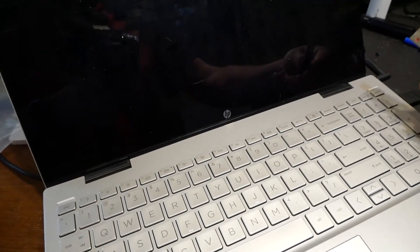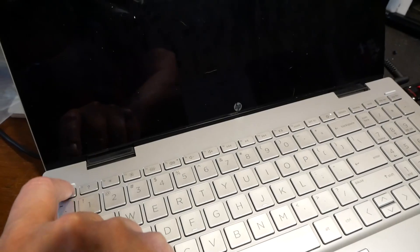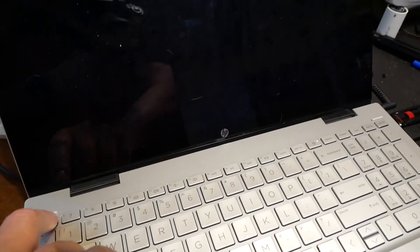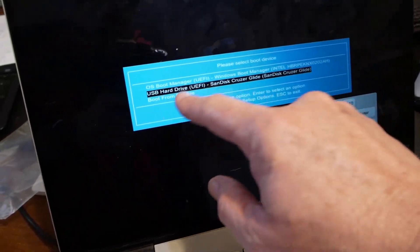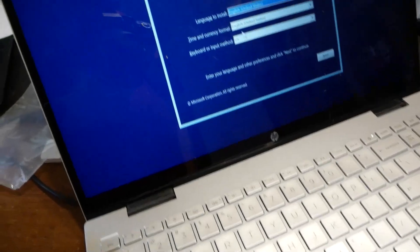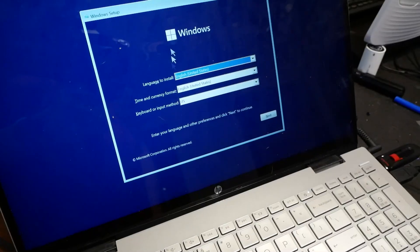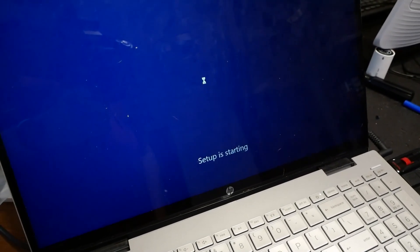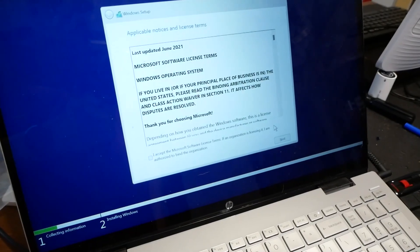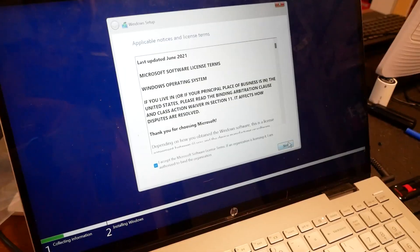I'm going to go ahead and shut this down. We're shut down. We'll go ahead and put in my Windows 11 media and boot to that as usual. Hit my Escape button to get the boot menu going. We're going to hit F9 and boot to my flash drive. As you can see here, as usual, we're just being brought to the language selection for your Windows 11 installation. I'm going to go ahead and hit Next.